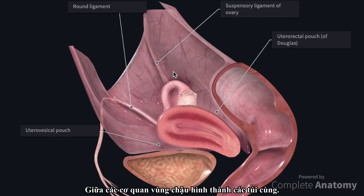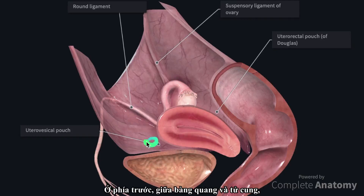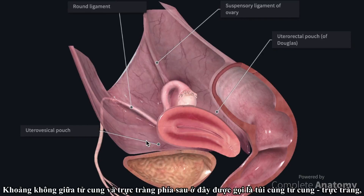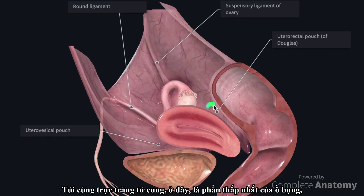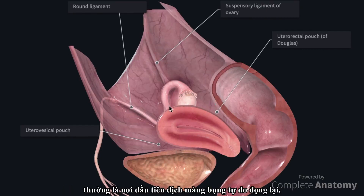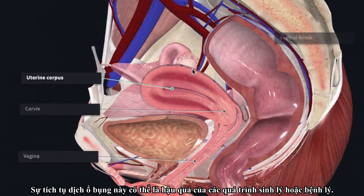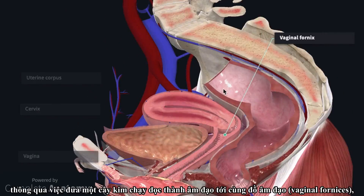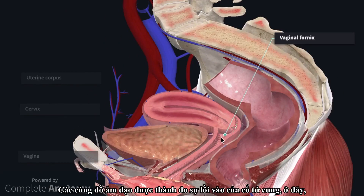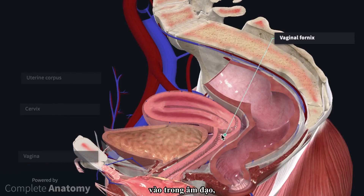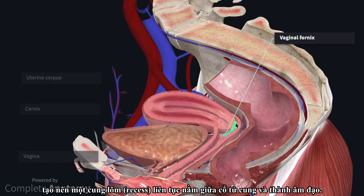Pouches are also formed between the pelvic viscera. Anteriorly, between the bladder and the uterus, we have the utero-vesical pouch. The space between the uterus and the rectum posteriorly is known as the utero-rectal pouch, or sometimes referred to as the pouch of Douglas. These pouches are within the peritoneal cavity and form a space in which free fluid can accumulate. The recto-uterine pouch is the most inferior portion of the peritoneal cavity and is often the first place for free peritoneal fluid to accumulate. The collection of free fluid can be a consequence of physiological or pathological processes. Culdocentesis is the process of draining this fluid through the introduction of a spinal needle through the vaginal wall via the vaginal fornices. The fornices are formed due to the projection of the cervix into the vaginal cavity, which forms a continuous lateral recess around the outside of the cervix and the vaginal wall.